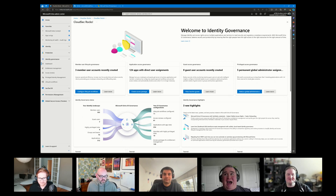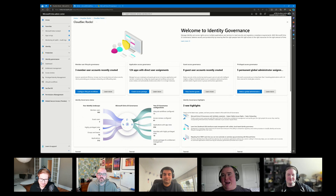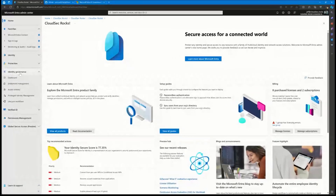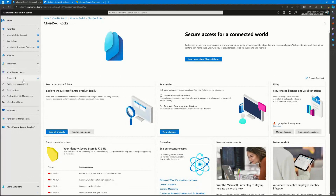A lot of customers already have these capabilities and just don't realize it. Many times I talk to a customer and they say 'we've got to buy this IGA tool' — and I say 'you have Entra today, let's look at what you can use.' Microsoft Entra is a family of identity products: Entra ID, formerly Azure AD; Entra ID Governance, which we'll focus on; Entra Permissions Management; Entra Verified Credentials. It's a suite of identity services under the Entra umbrella.